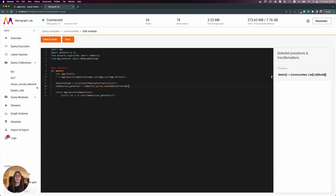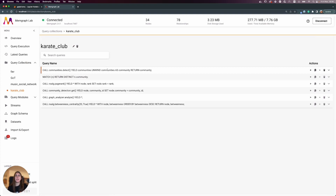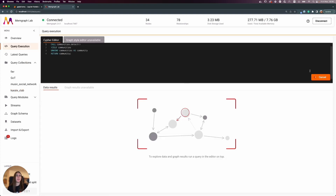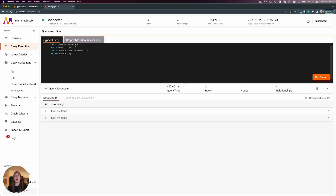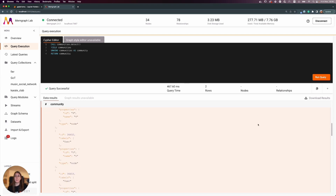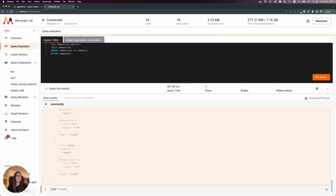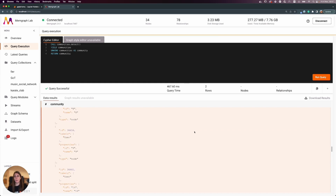In my query collections I have a prepared query for this. The query calls my procedure 'detect', yields all the communities, and as I can see, I have two communities — one with 15 members and one with 19 members, accounting for all 34 nodes. Opening each list, I can see which members of the karate club belong to each community.